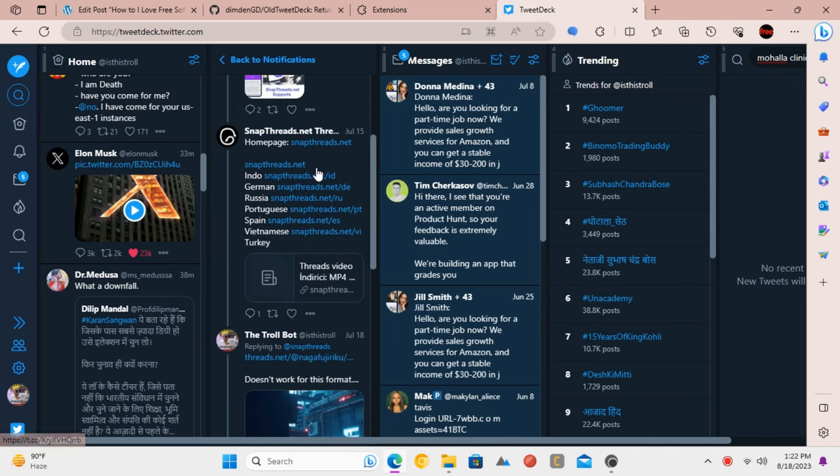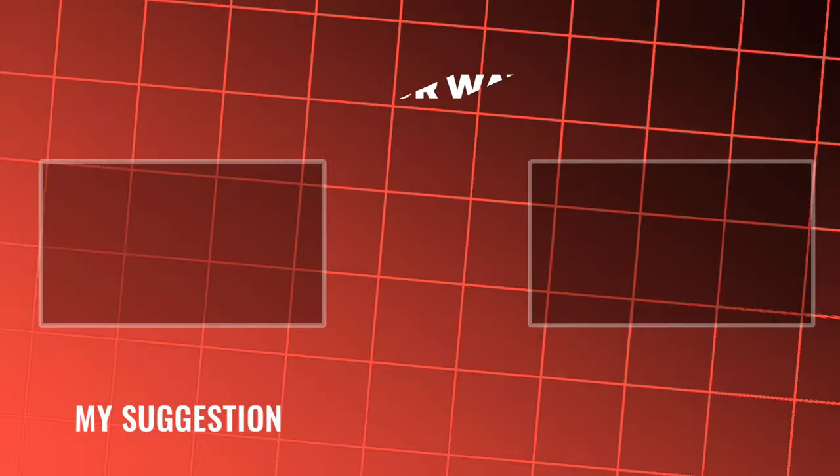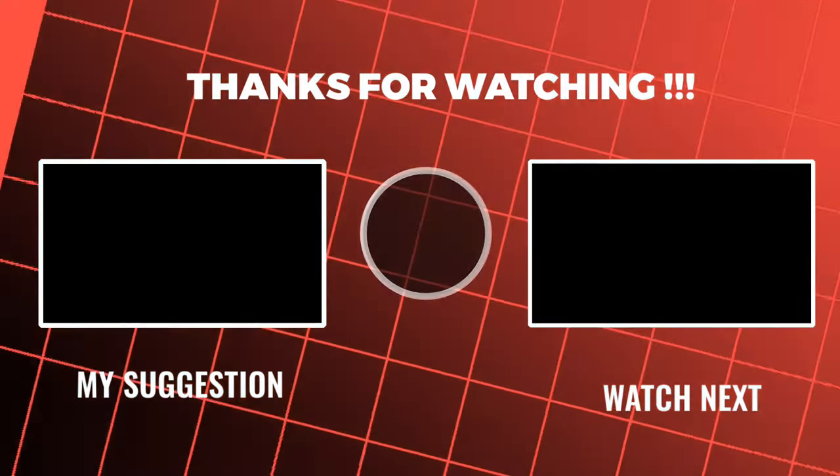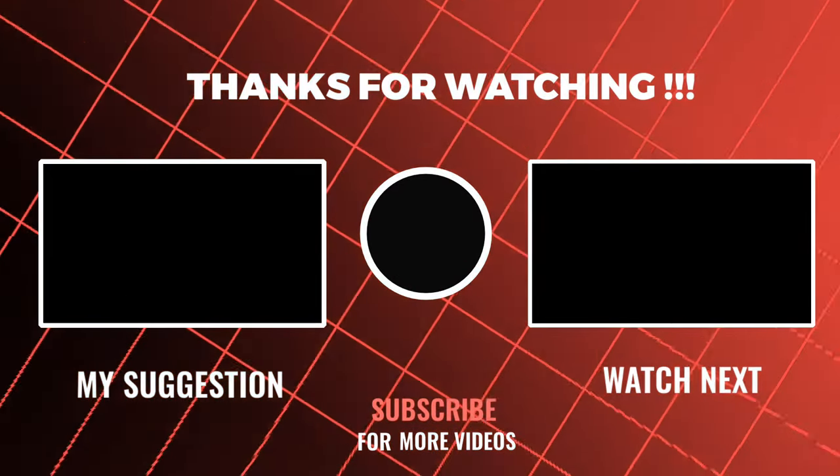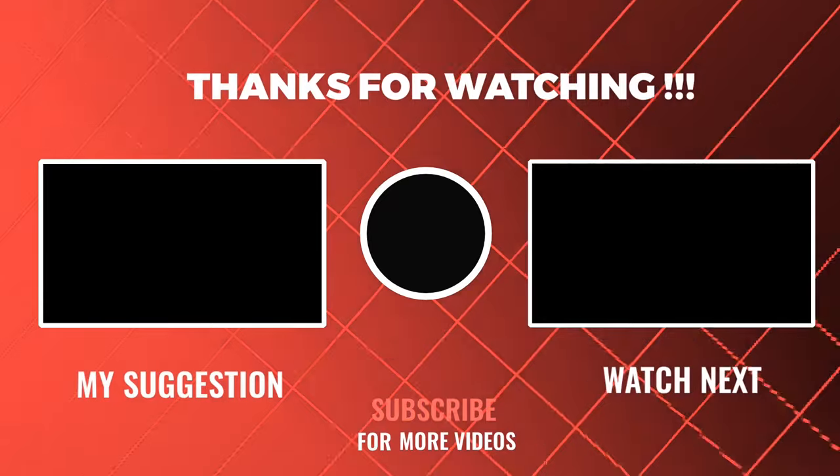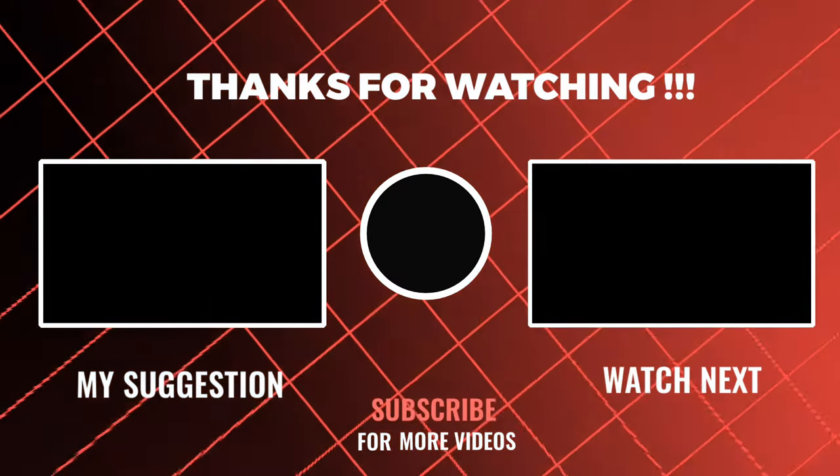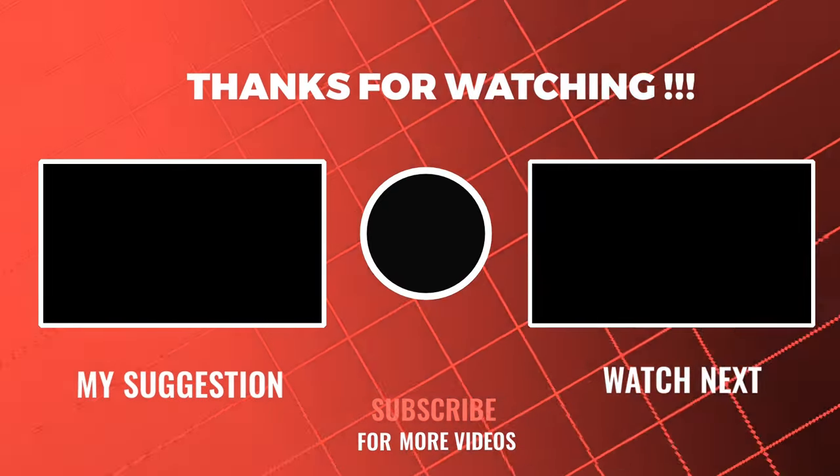We hope this video was helpful for all of you who've been missing the old ways. Remember to like, subscribe, and hit that notification bell for more tech tips and tricks. Thanks, and happy tweeting!